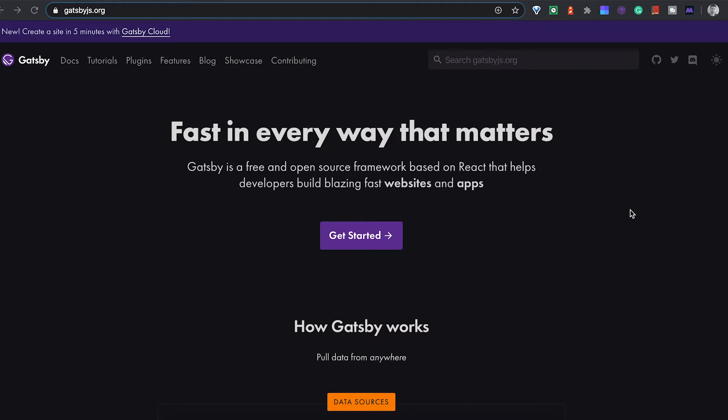What I settled on after looking through a few possibilities was Gatsby. As you can see here, Gatsby is a free and open source framework based on React that helps developers build blazing-fast websites and apps. You just have static HTML which makes it quite performing.